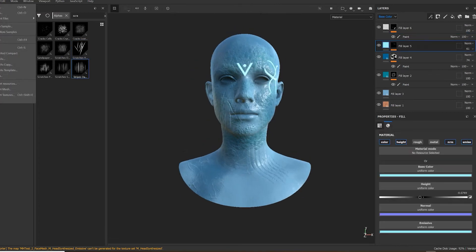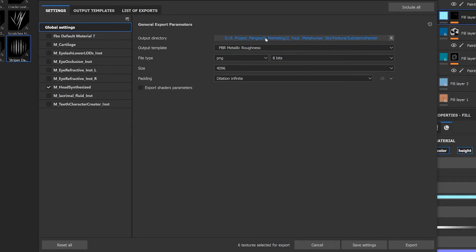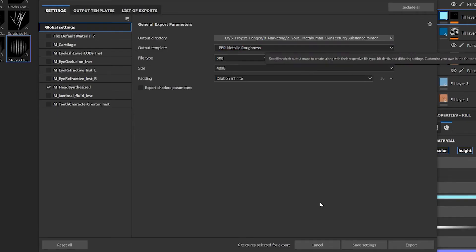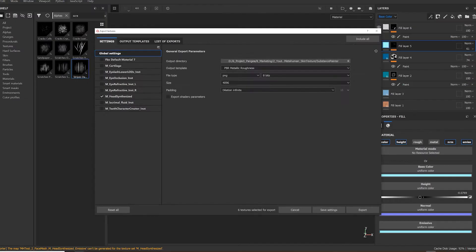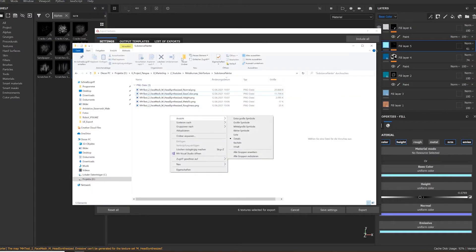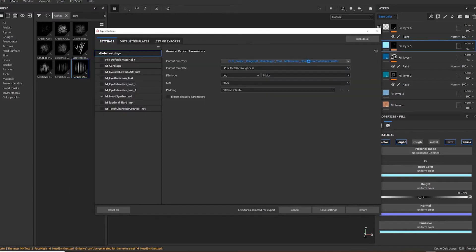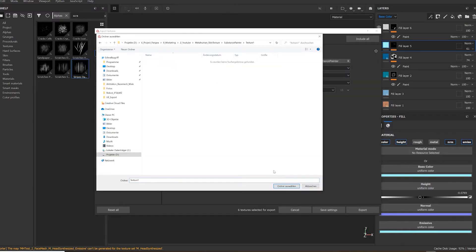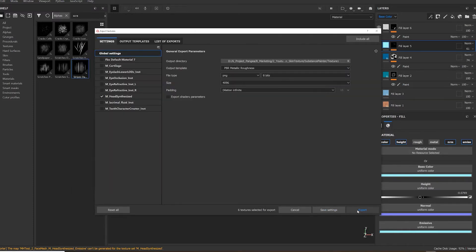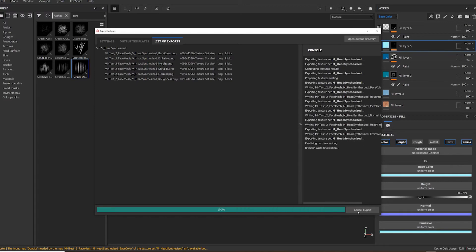When you are done texturing, export your textures. Select a folder or create a new one, choose your file resolution — 4K sounds good for a MetaHuman — and export.